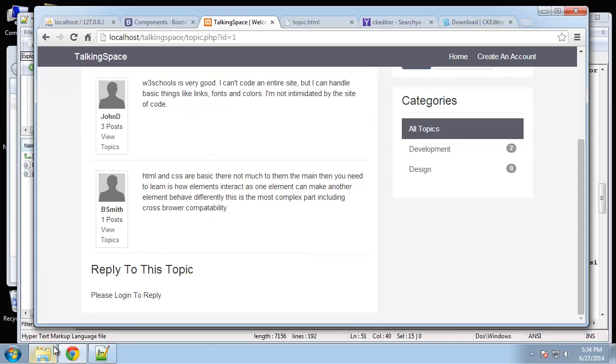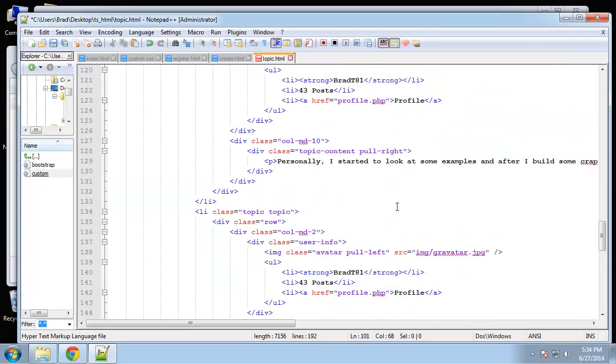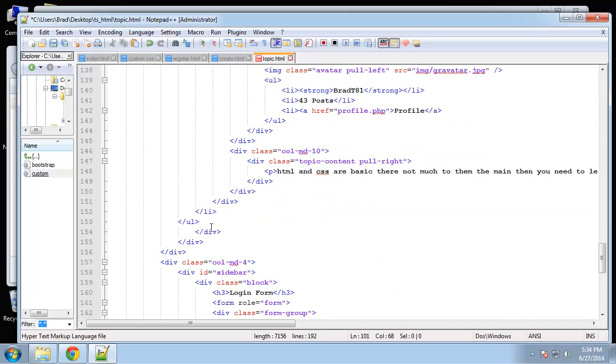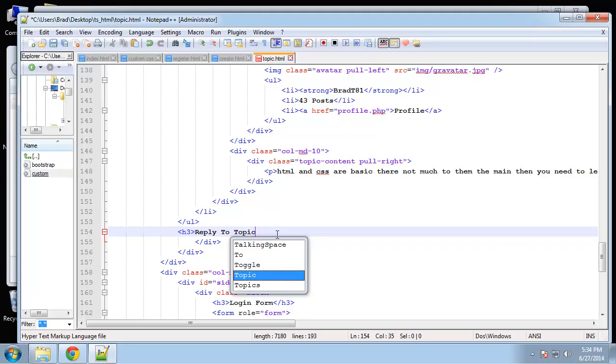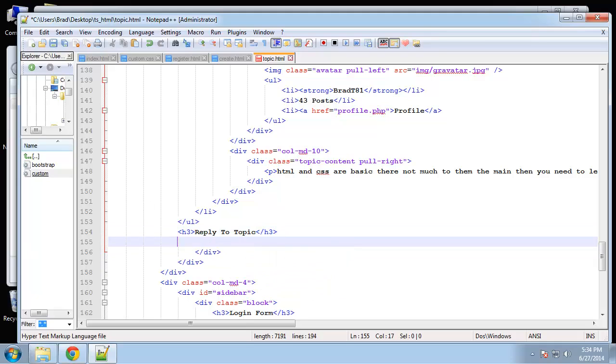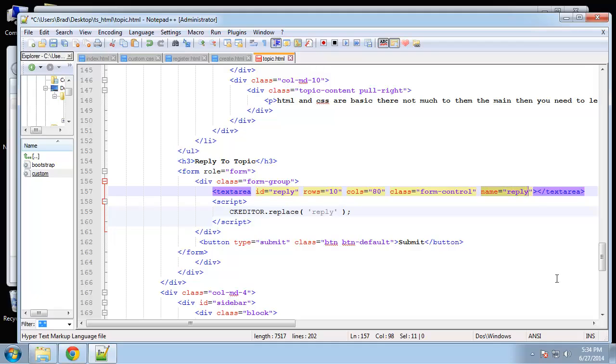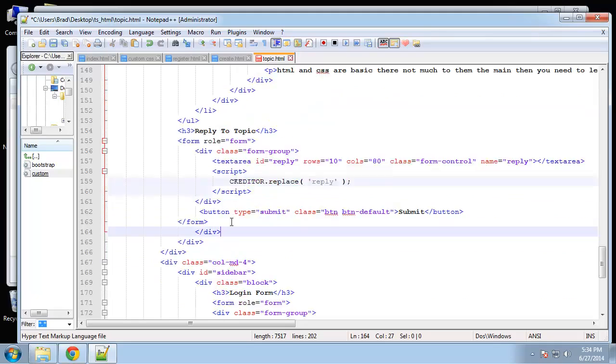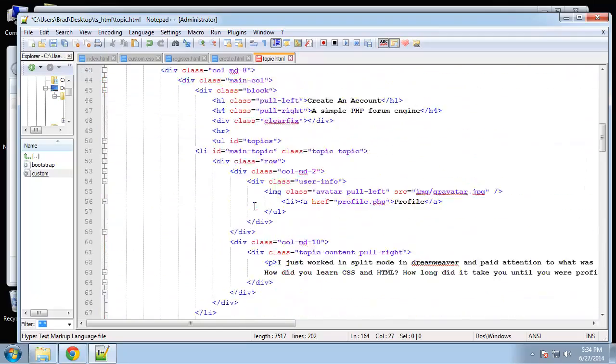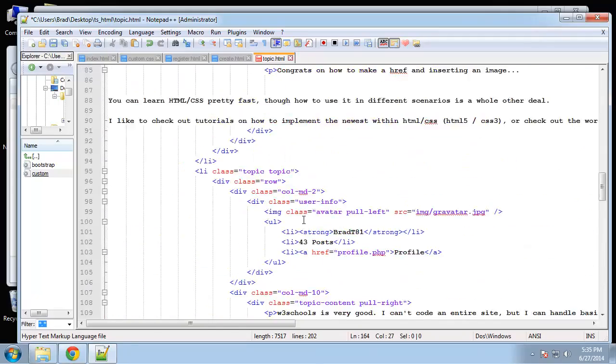And then we're going to have a form at the bottom, which I will do next. So right under the ending UL tag I'm just going to put an H3, say reply to topic. And let me just grab the form and paste it in. It's just a one field form. And this is also going to use the editor. So you can see we have a text area with the name reply. And then we have this dot replace reply. Now we're going to make sure we include all the JavaScript at the top, which it already is because we copied the create page. So let's save that. So that looks good for now.